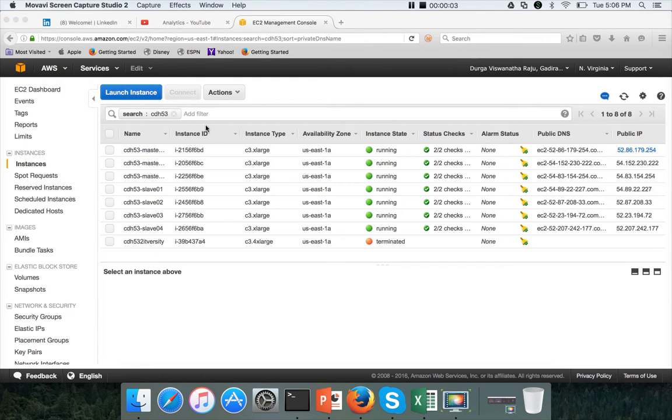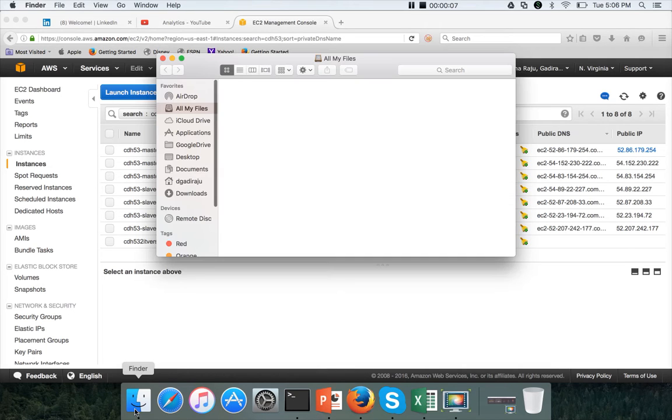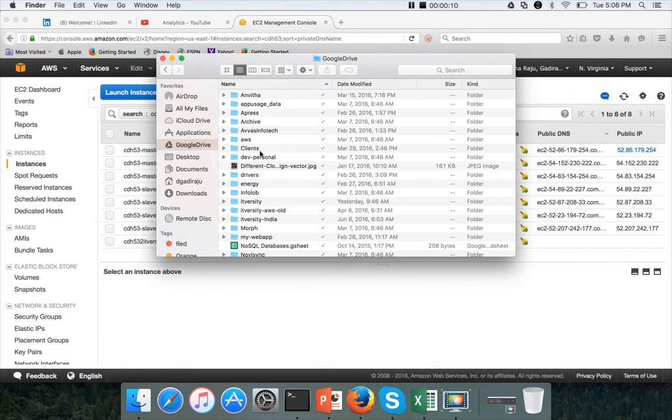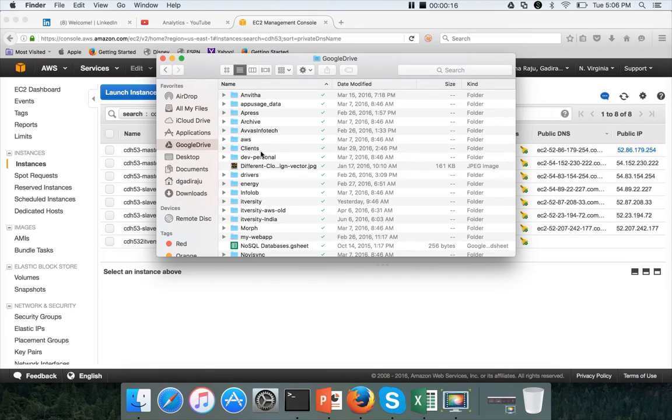Hello friends, this is Durga again from ITVersity, a one stop shop to learn all the technologies. At this time we are talking about setting up Hadoop on a 7 node cluster. All the 7 nodes are provisioned from AWS. And as part of this video,